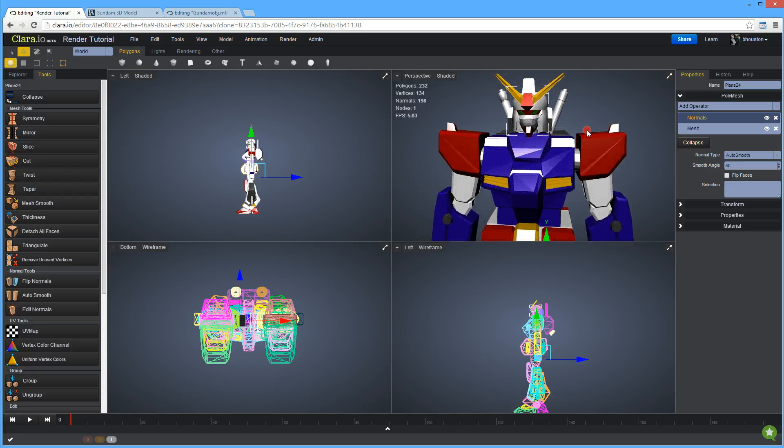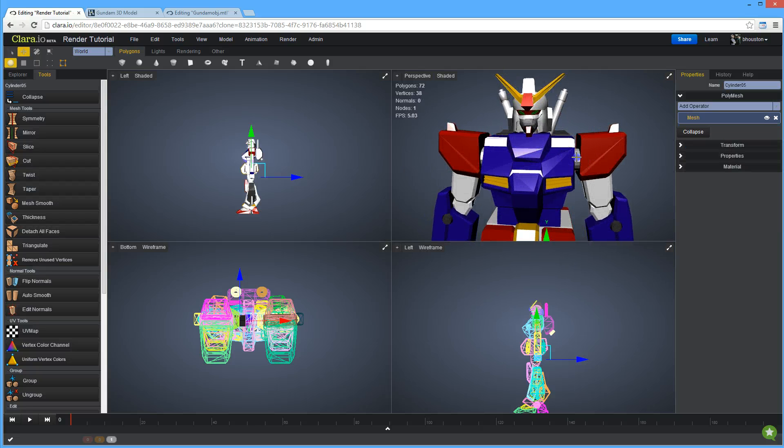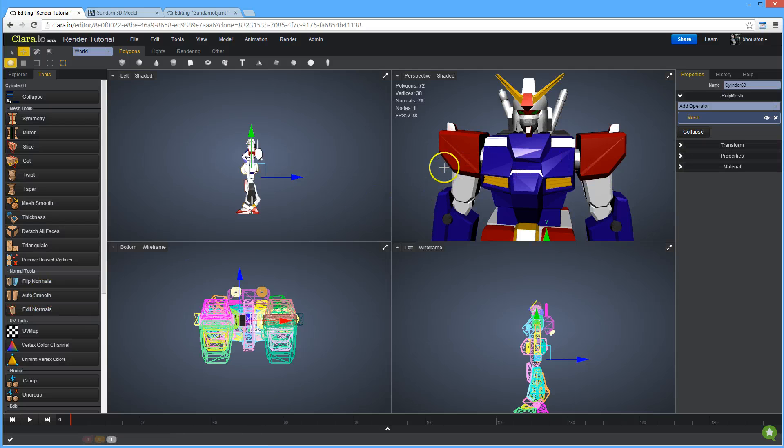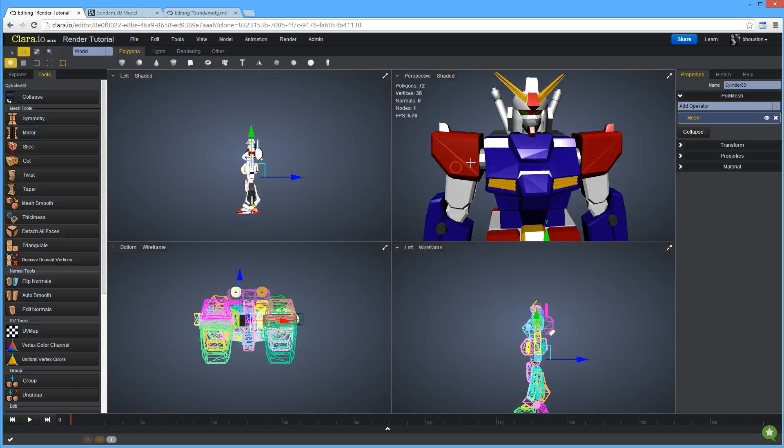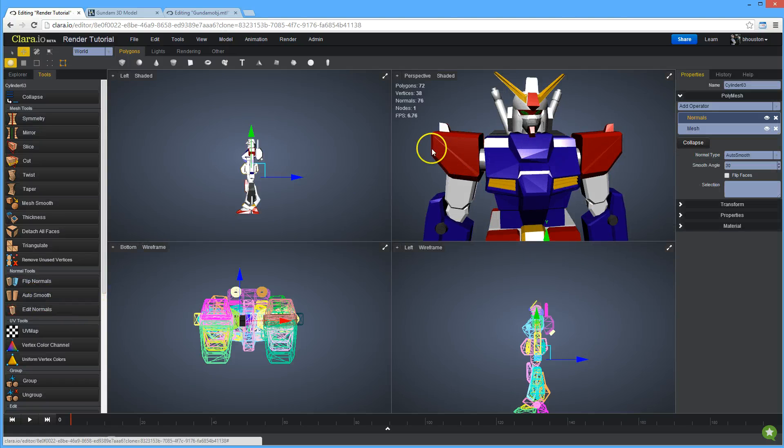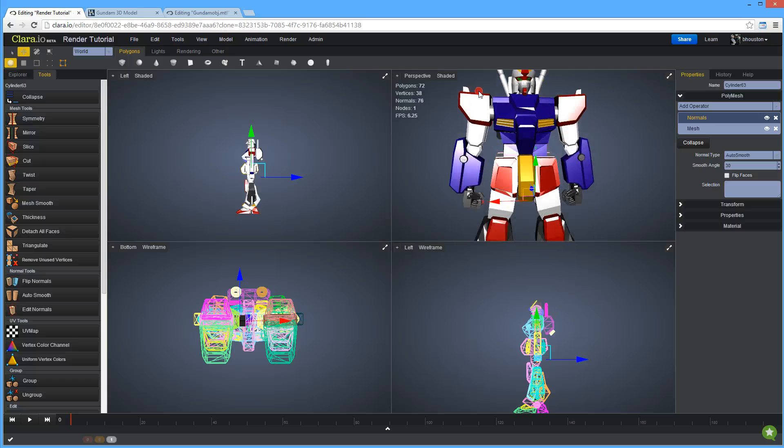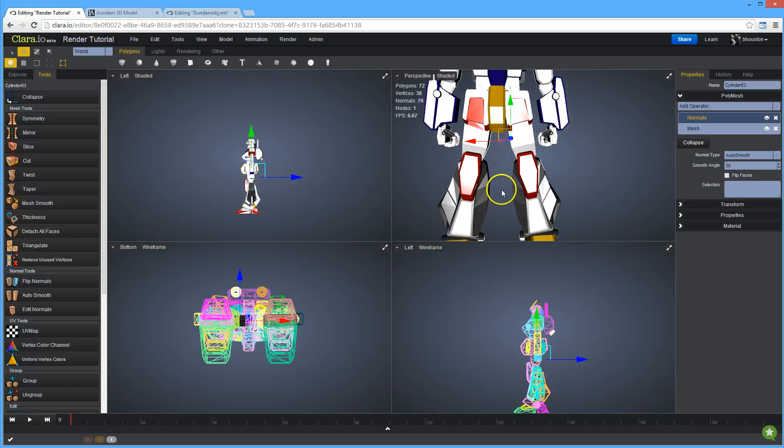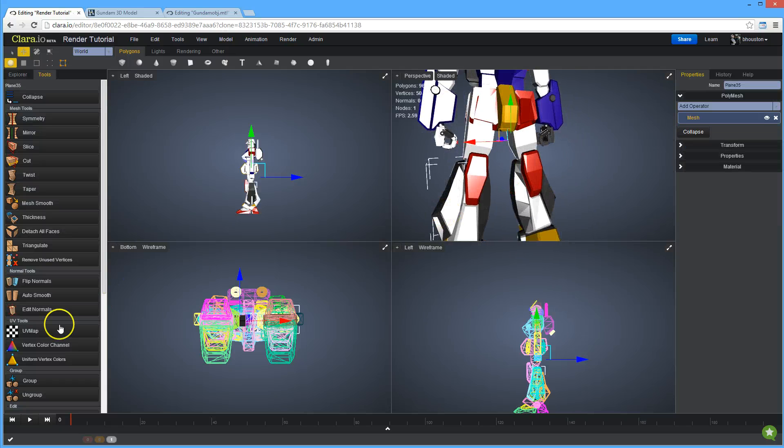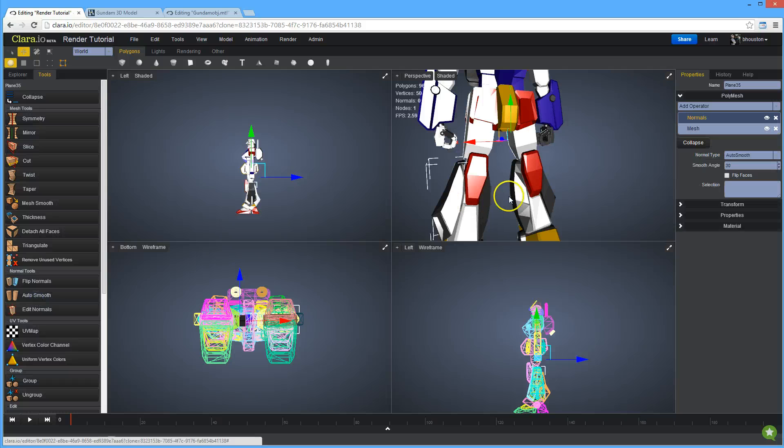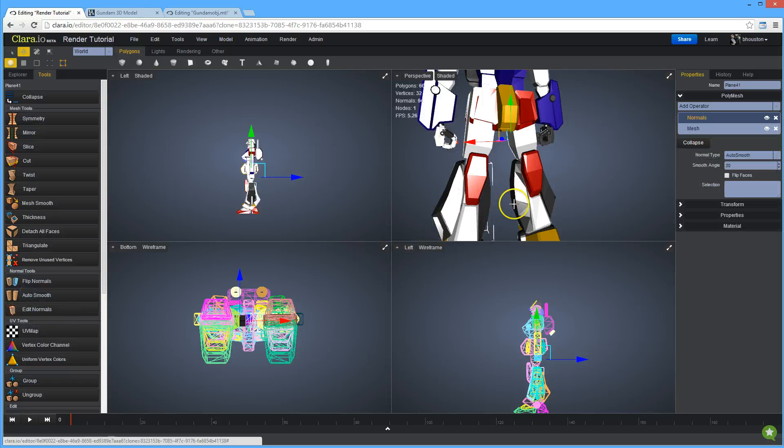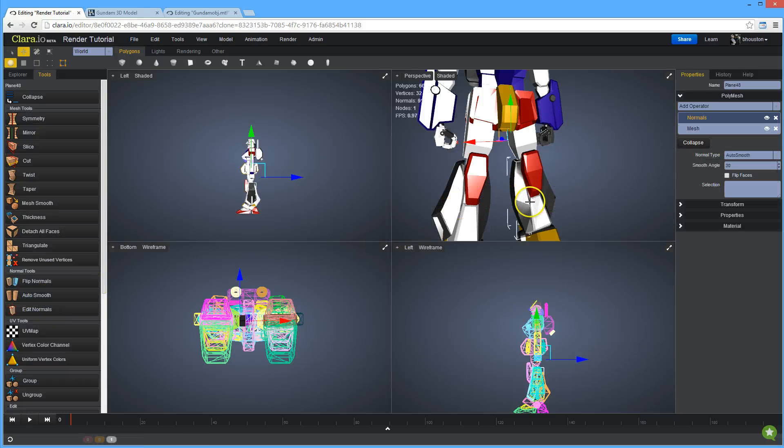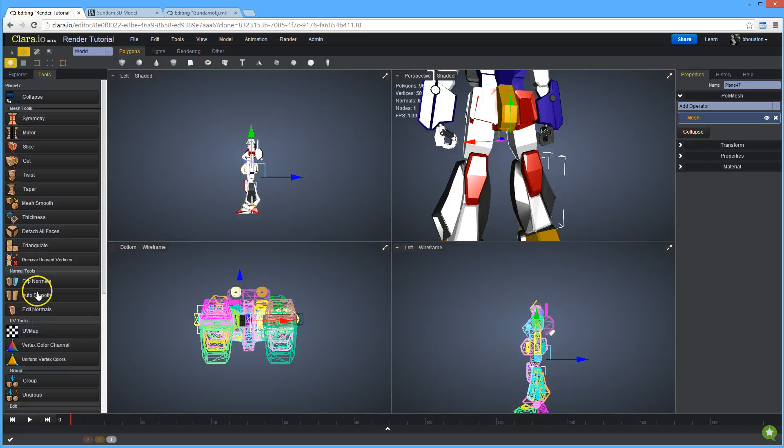There's some cylinders here on his arms that are not smooth. So I'm just going to select them, click auto smooth and that fixed them right up. And I think down here on the sides of his legs, these could also use some smoothing. So I'll just auto smooth these all up.